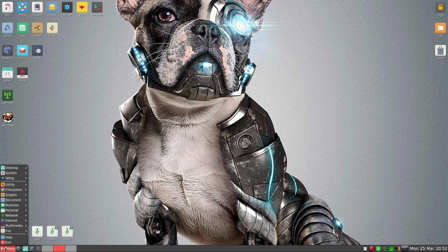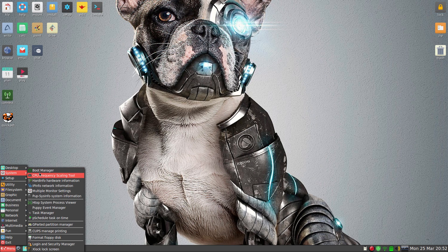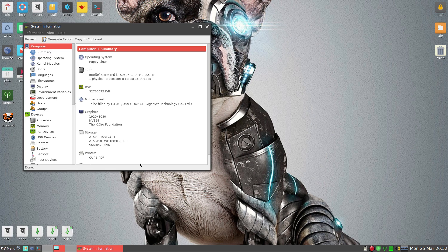Quickly down to the menu - not going to spend too long, it's usual Puppy stuff. Except we have Redshift by default - great for my eyes, makes an awful difference. The system section has a boot manager and hardware info. So we're on the 5960X tonight, running at 3GHz. Super duper, I like it.